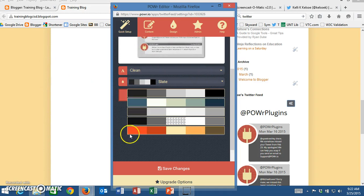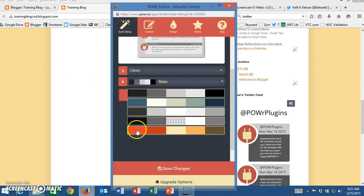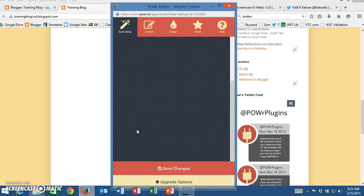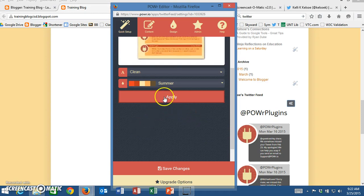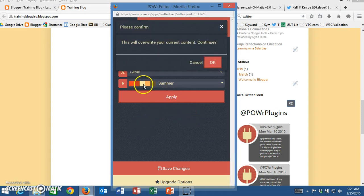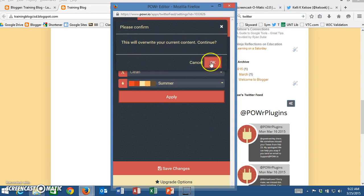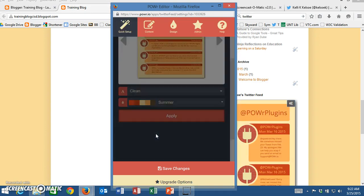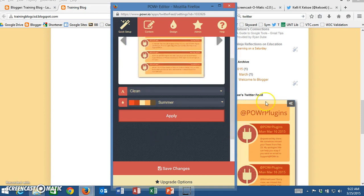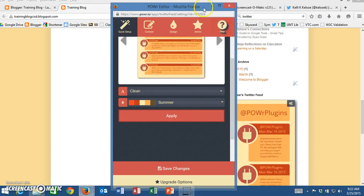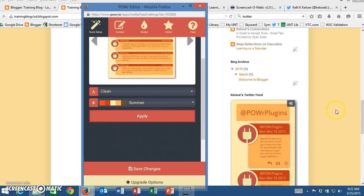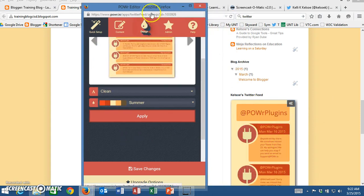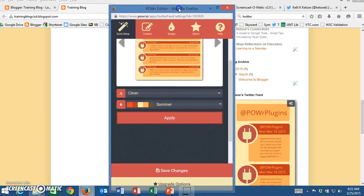I see the background of mine really matches more the orange color here at the bottom so I want mine to match and I'm going to apply that new color. Since this will override the current content I'm going to say OK because I want that to go in. I can see on the background here that the color has changed so that it blends more with what's on my page.